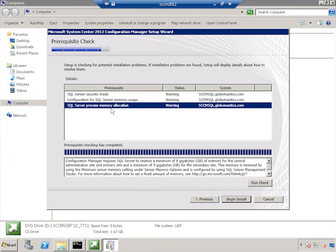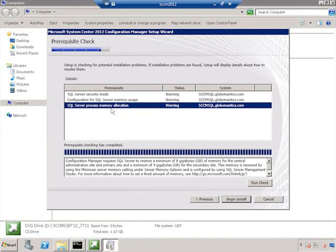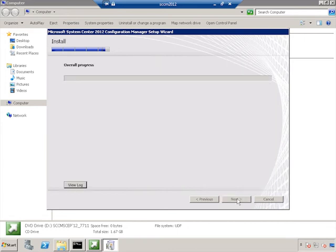And once again, there needs to be a reserve memory for SQL Server. That wasn't going to be necessary for this course. So we skipped that. But if you wanted to, you can configure SQL Server process memory allocation based on the needs for your own organization. Now, with the prerequisites, notice there were no errors. Everything went the way it was supposed to. We got the warnings we were supposed to. So we'll click to begin installation.